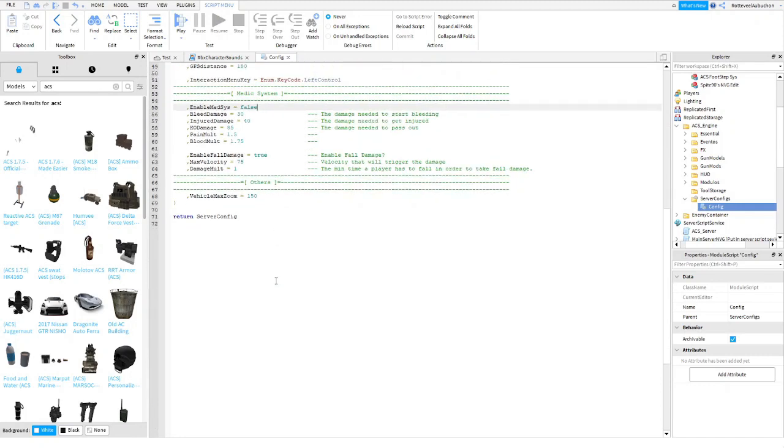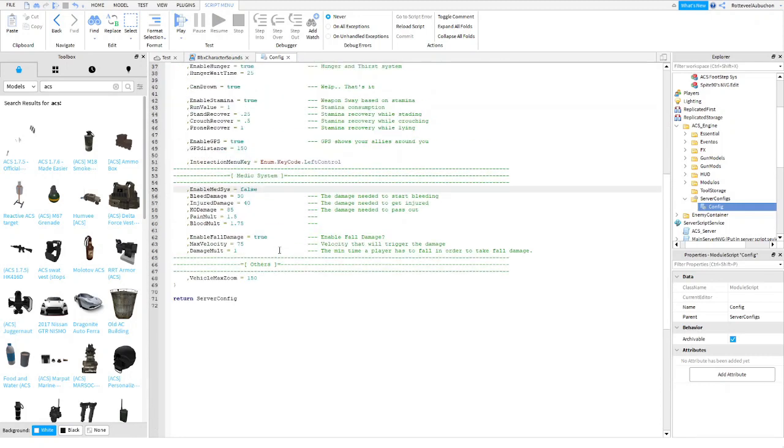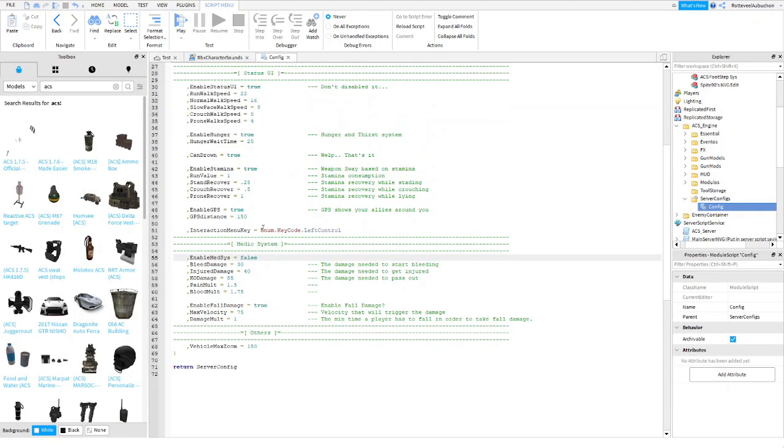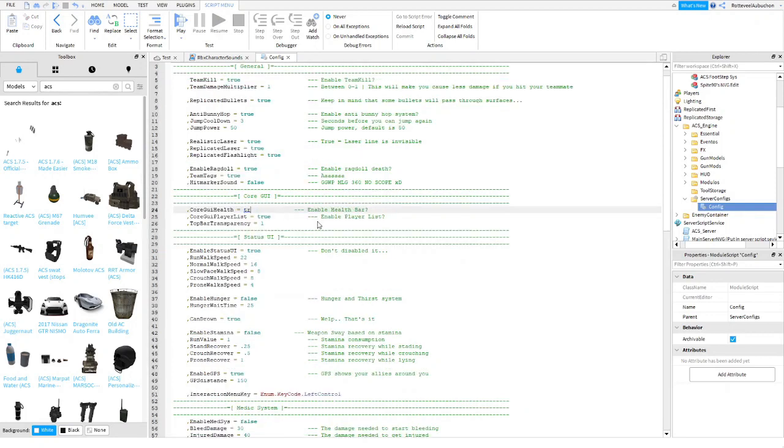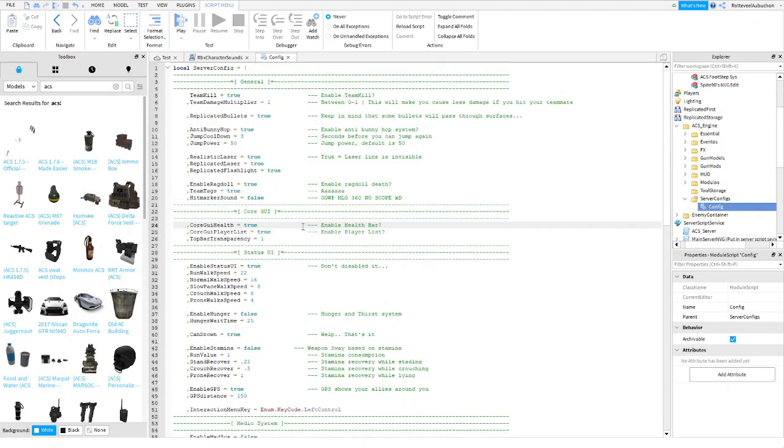You can take off fall damage, stuff like that. Enable stamina, false. We don't want that. Enable hunger, no. And core GUI health, put that to true if you want.